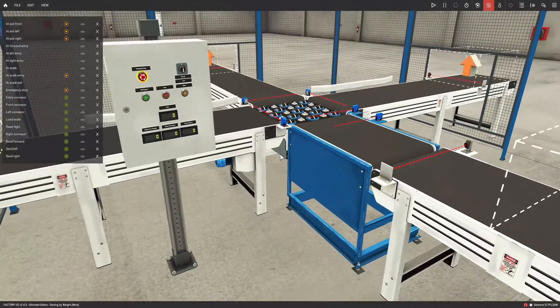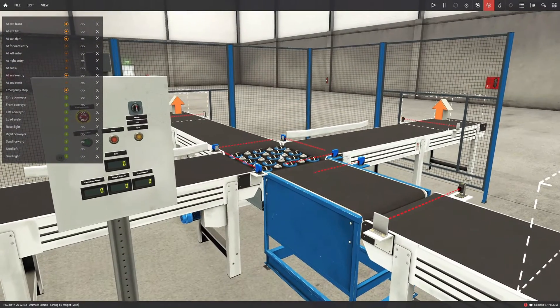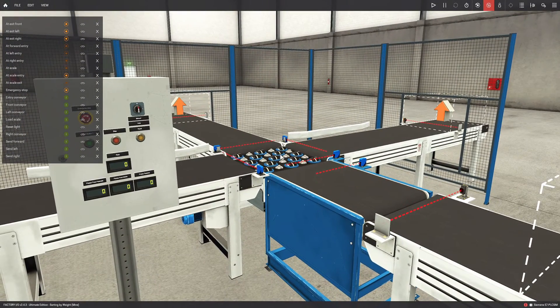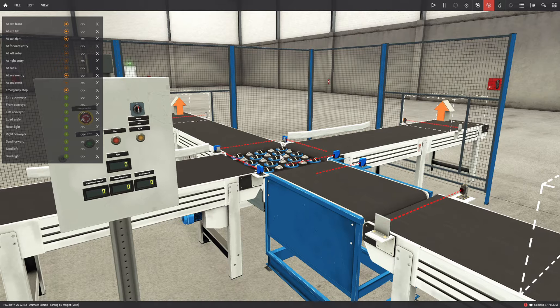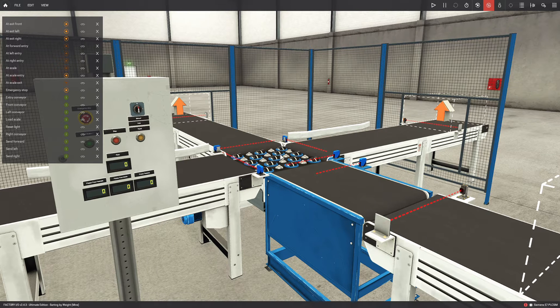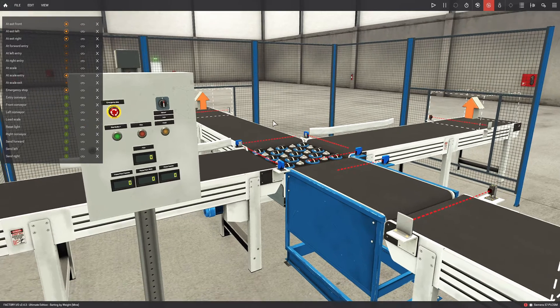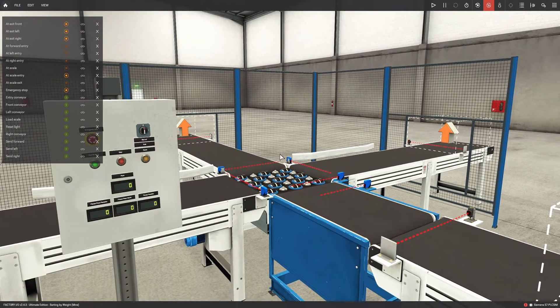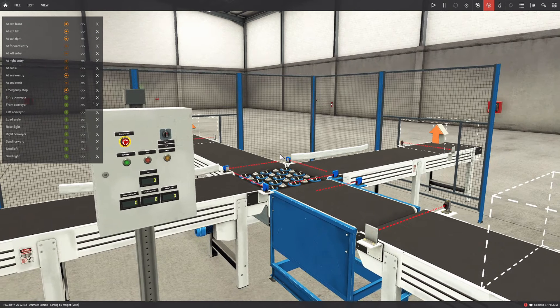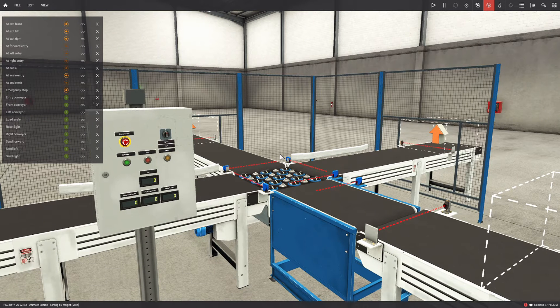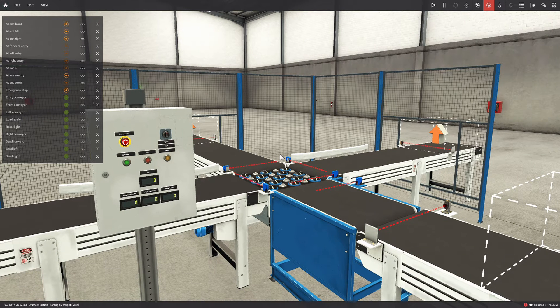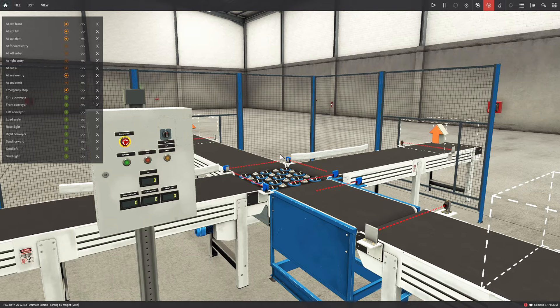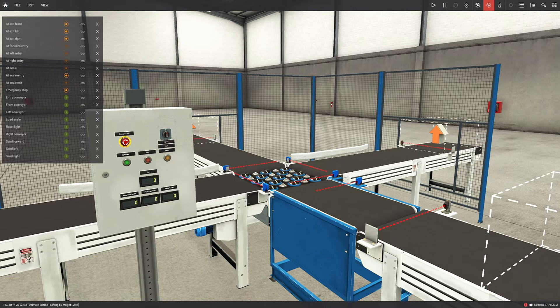Before anything, I should mention that on the channel we've already seen several object classification videos. We first saw classification by height, which was in Machine Simulator software. Then we saw classification by color in Factory IO. And now we'll see classification by weight.